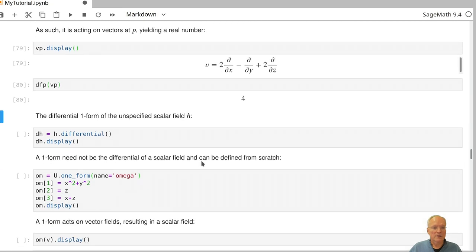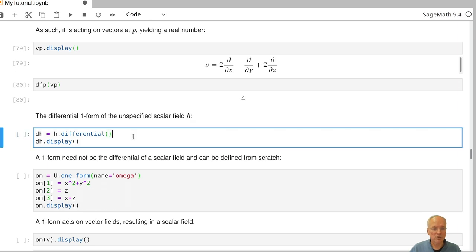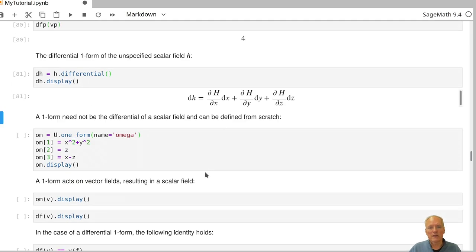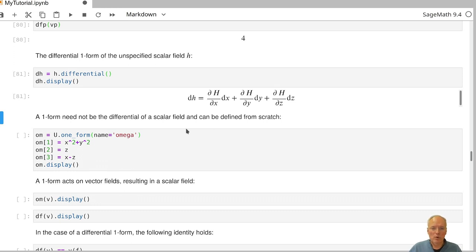We have also looked at another scalar field, little h, which was given by an unspecified function. If we take its differential, we get as our coefficients the derivatives of this unspecified function. So it's no problem to work with unspecified functions in h.